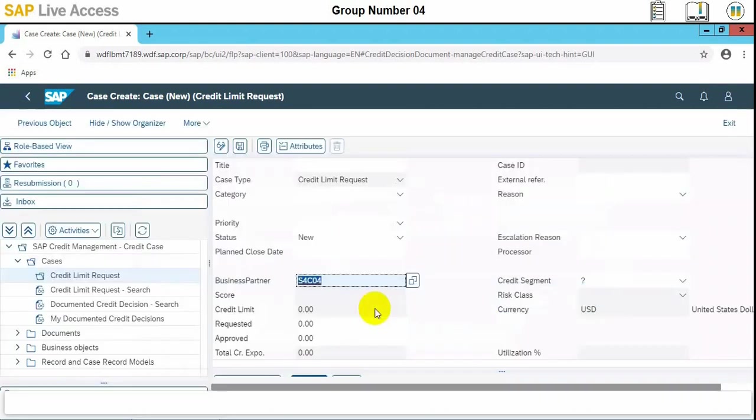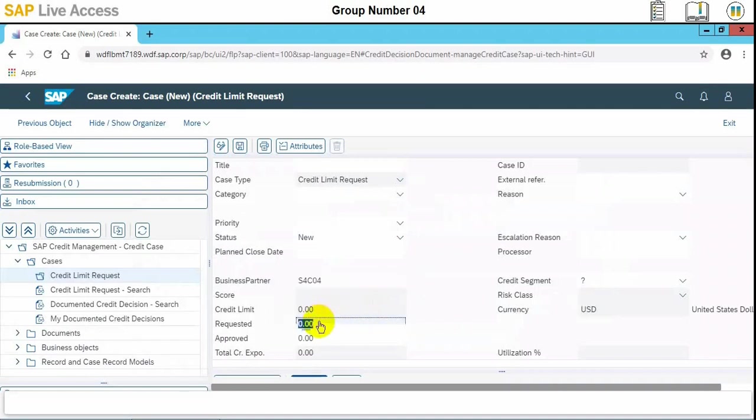So S4C, it is here, the business partner number is now assigned. And then requested field need to be 10,000. This is the new credit limit.